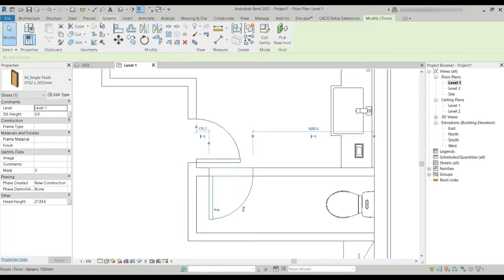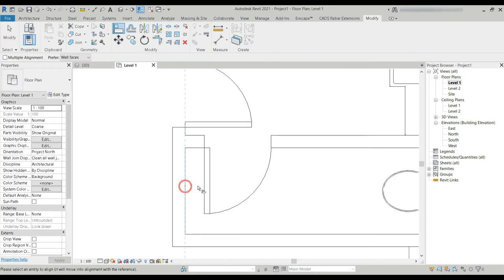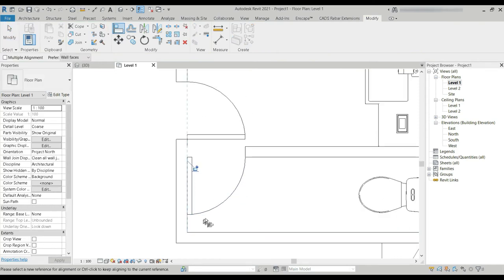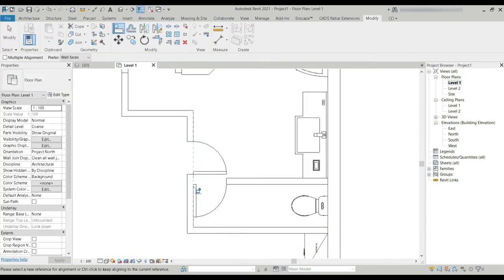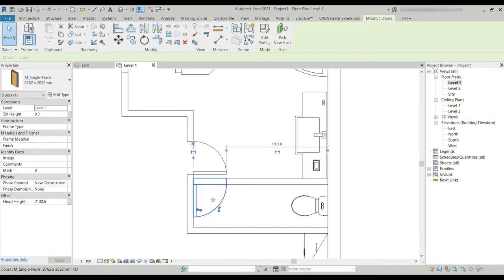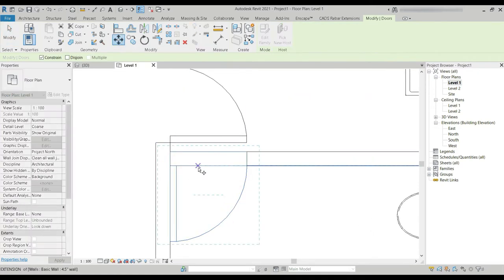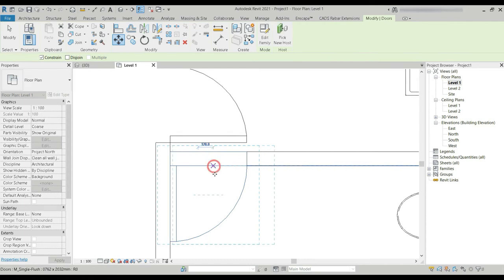I forgot to use the Align tool, but that doesn't matter since we need a small amount of distance here — so we would have to use Move.